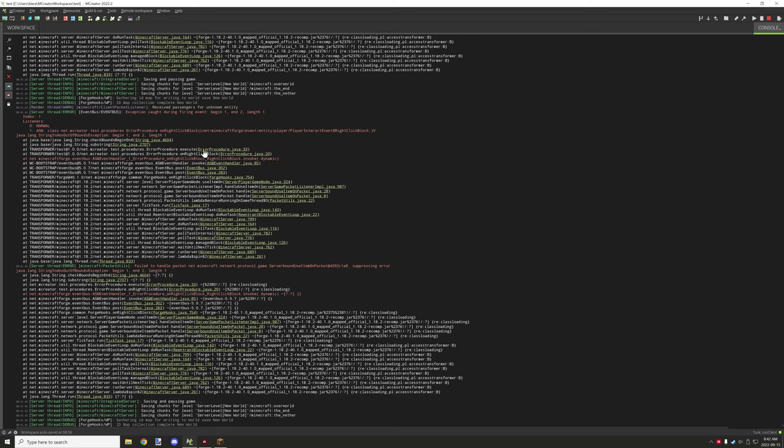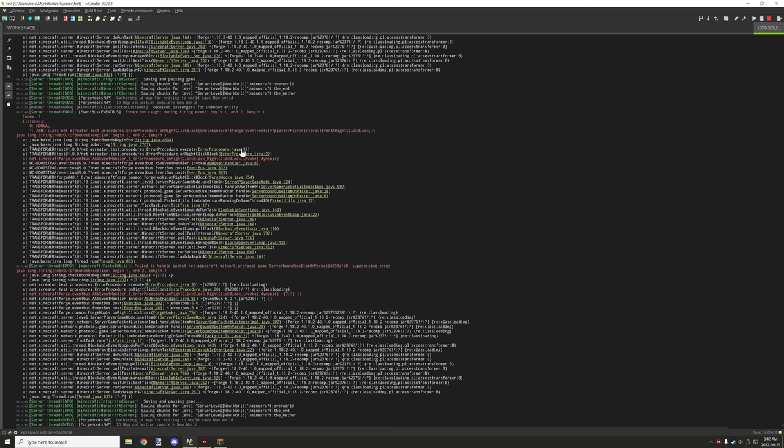Now this is a procedure right here called error procedure and then it says dot java 33. So from what I understand, 33 might be the line of code possibly. I'm not sure if it is. Now generally if you double click on it it would basically open it but it doesn't seem to be doing that right now. Yeah they might have taken that feature out I'm not sure.